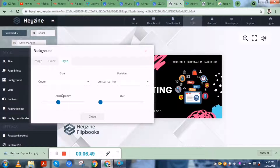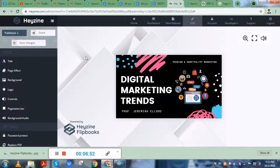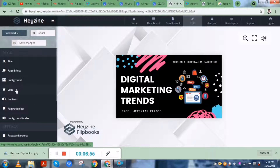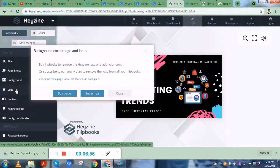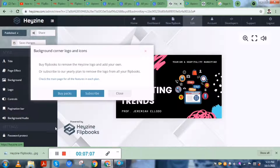There's a range of background options you could choose from. You could also adjust the color and style — setting transparency or blur. The logo feature is only available for premium Hazen Flipbooks subscriptions. For the free version, you cannot remove the watermark.